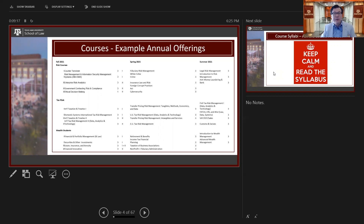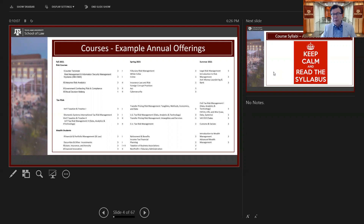The courses you see on screen are not set in stone in terms of when they're offered. The registrar and dean of graduate programs make the final decisions, and those are published a semester ahead of time. Registration for spring semester is sent out in early or mid-October. Registration for both summer and fall is generally sent out in early April.